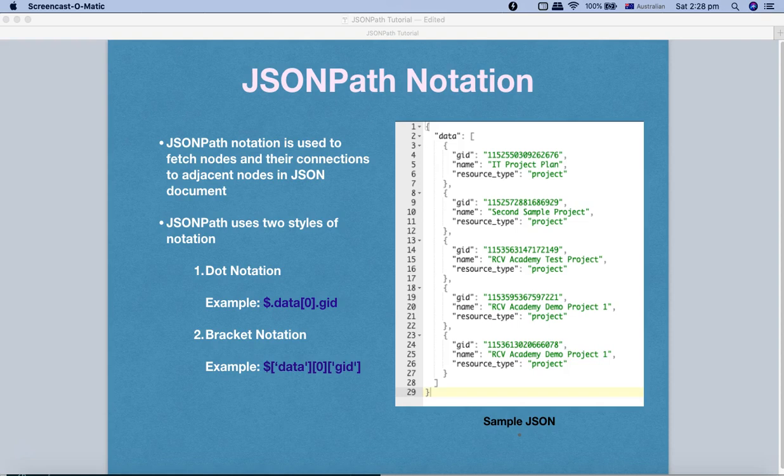JSONPath notation is used to fetch the nodes and their connections — child nodes or adjacent nodes — in a JSON document, JSON file, or response. So for any JSON document or JSON format that you have, JSONPath notation is the way to fetch the node or child node that you are looking for in that particular JSON document.